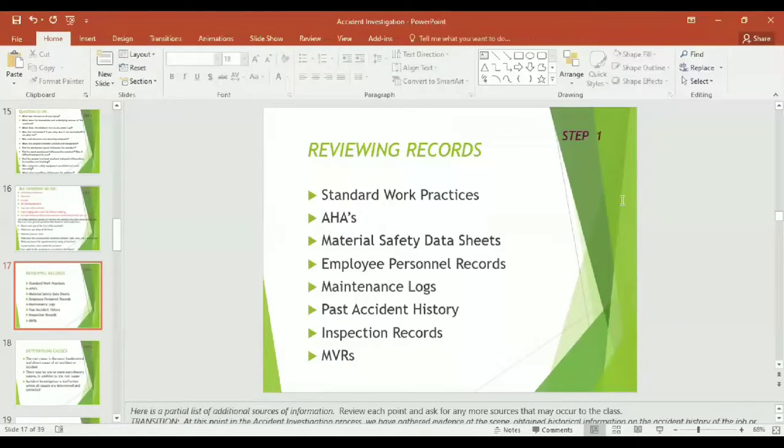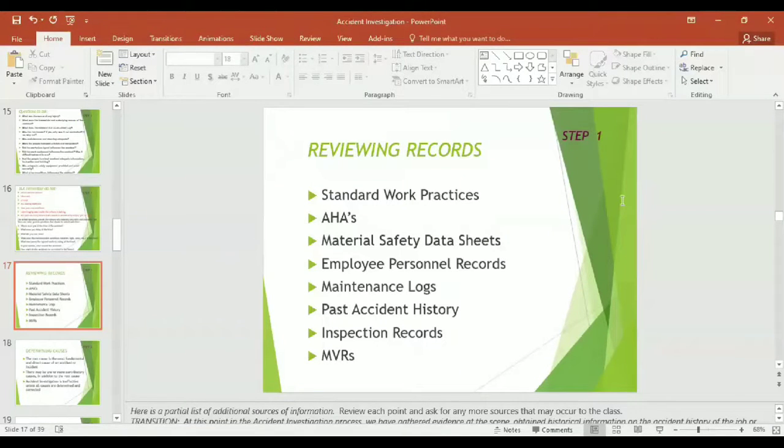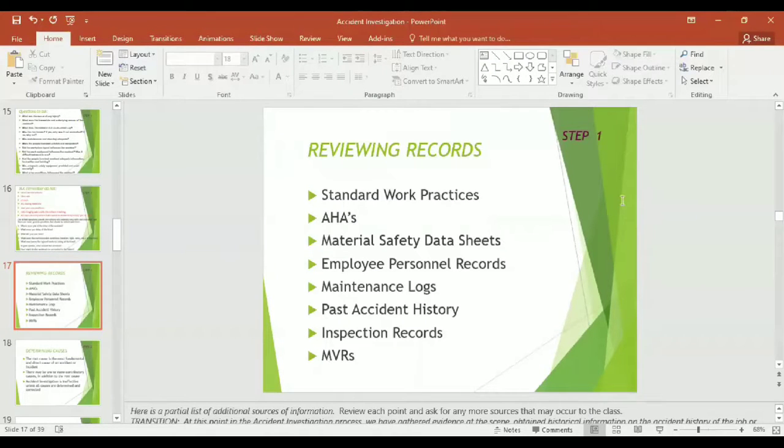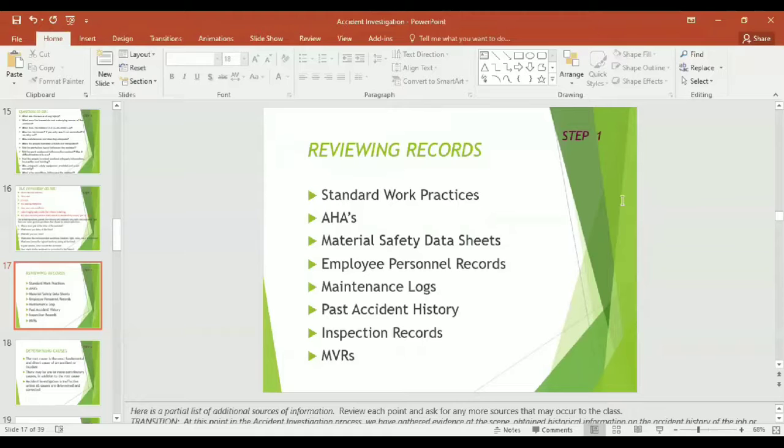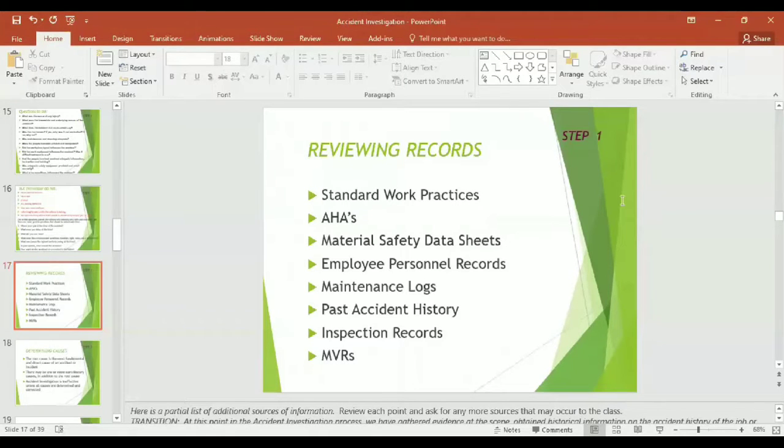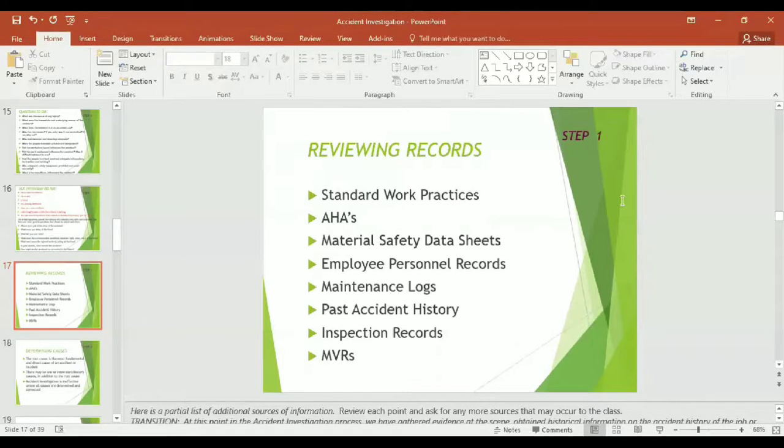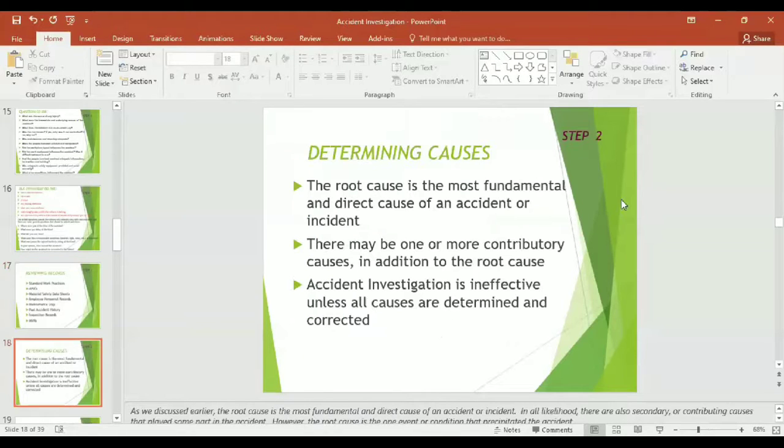It is important to initially put the witness at ease. Now you have to review the records. While reviewing records, you need to go through standard work procedures, activity hazard analysis, material safety data sheets, employee personal records, maintenance logs of the equipment and plants, past accident history record, inspections record, method statements, and risk assessments. Step number one is over here.